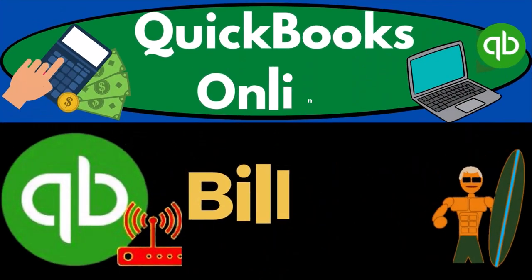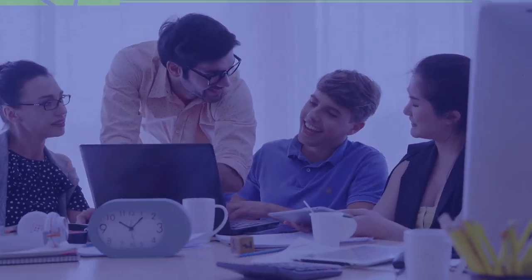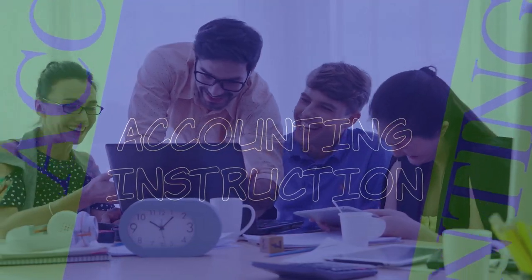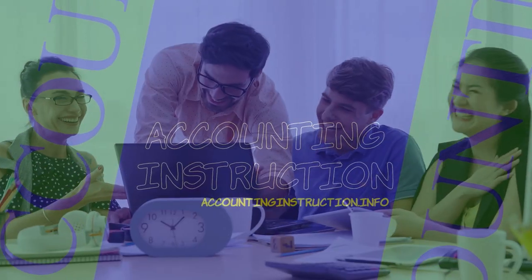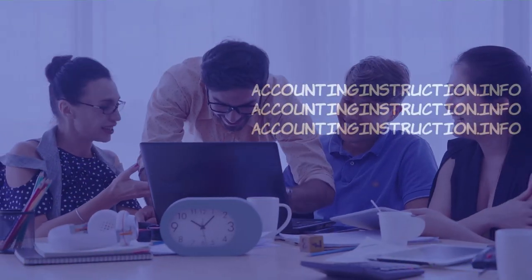QuickBooks Online 2023, bill pay form. Get ready to start moving on up with QuickBooks Online 2023.